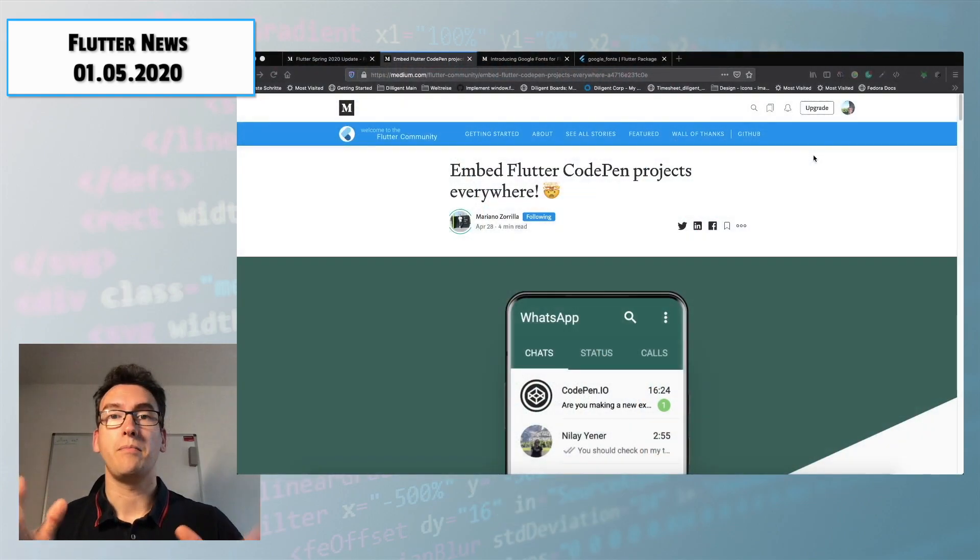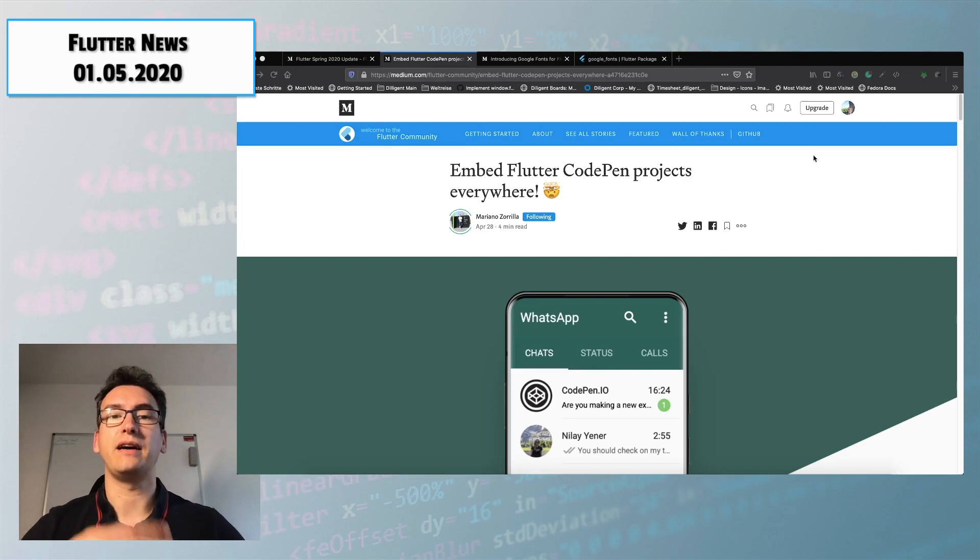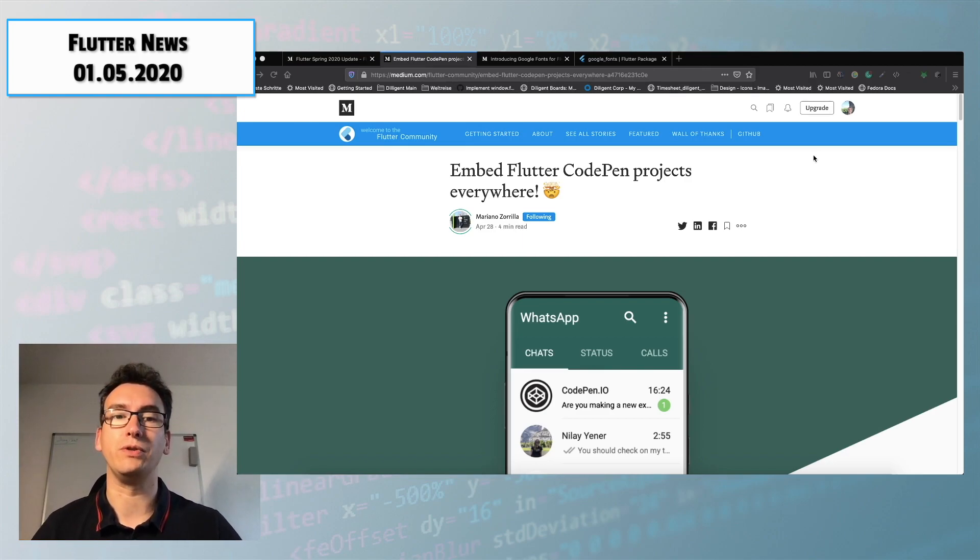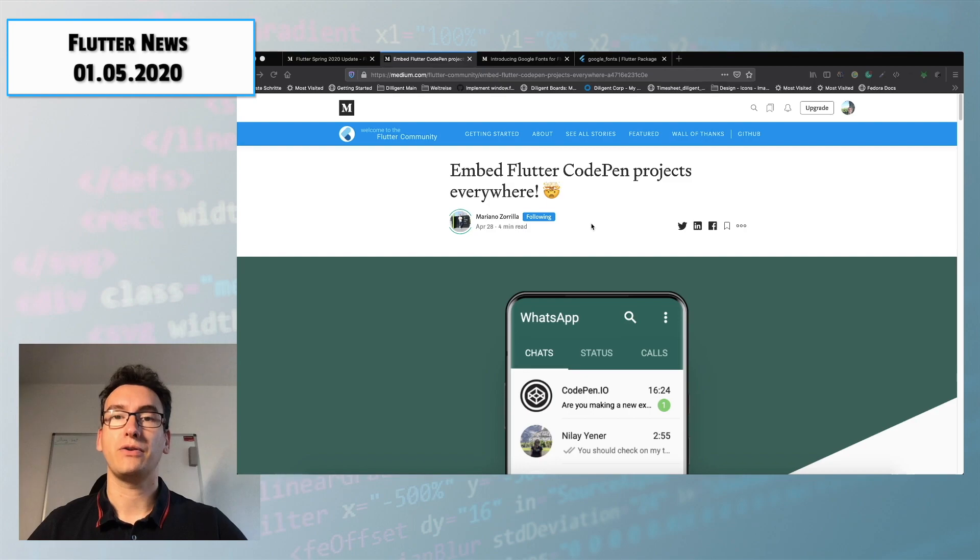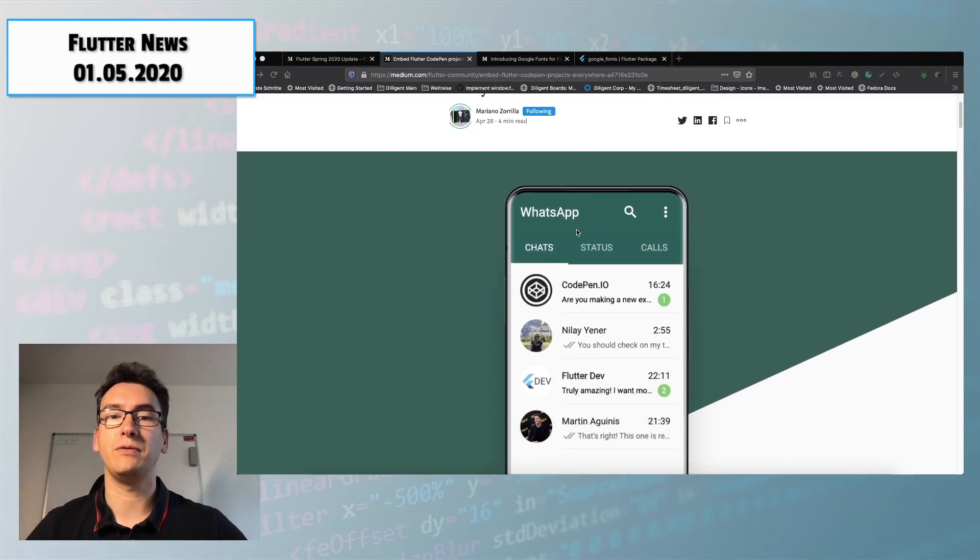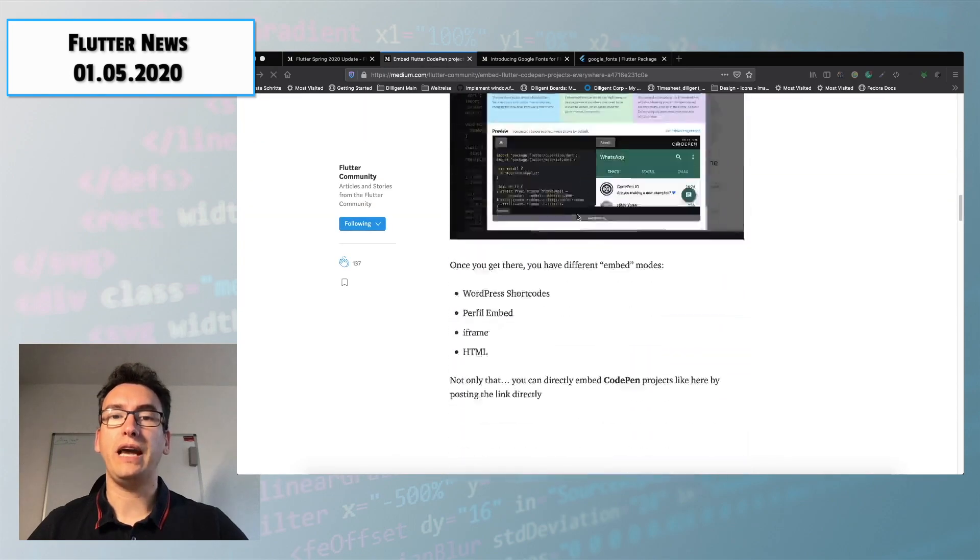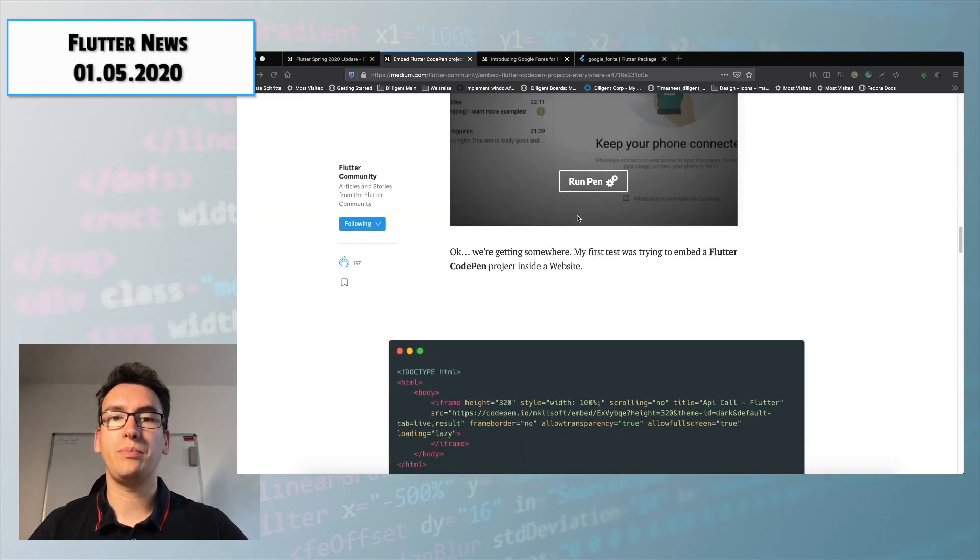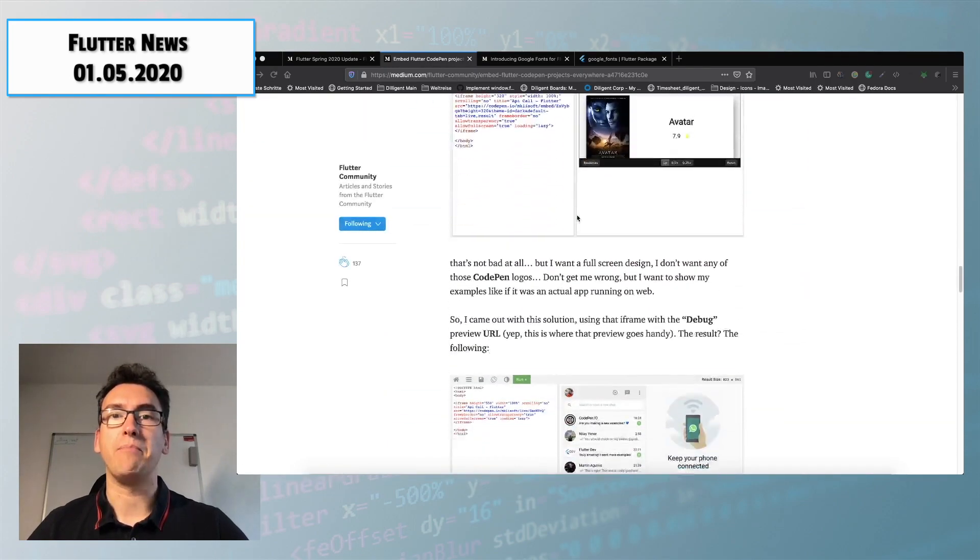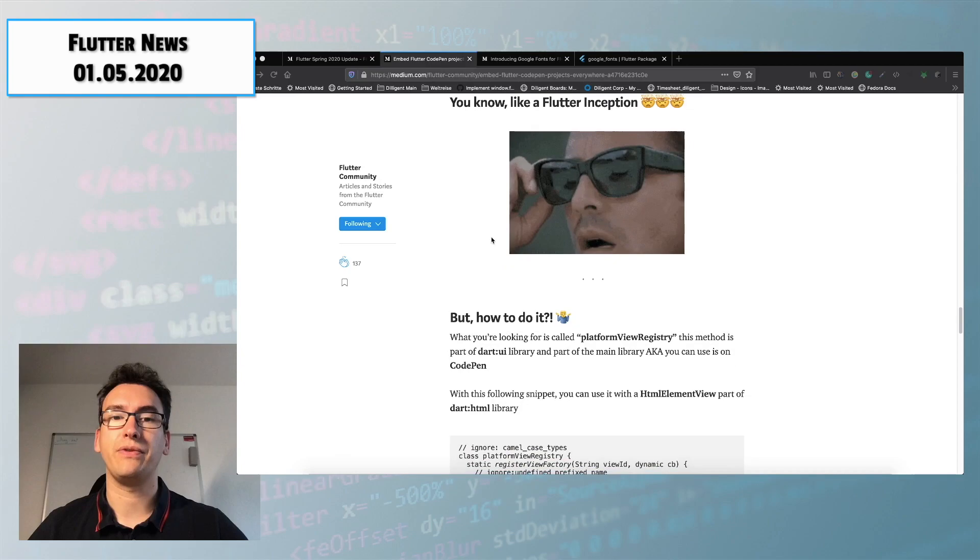My first topic today is how we can embed CodePens inside of CodePens and why this is useful. Mariano Sorilla created a Medium article, you will find the link down in the video description below, where he created a CodePen and embedded that CodePen in itself.